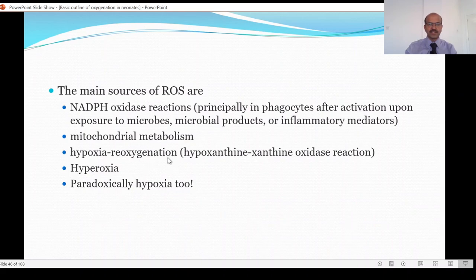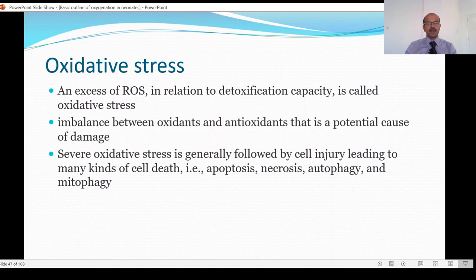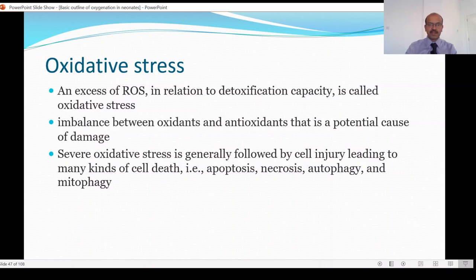Reoxygenation or reperfusion is important as well. In terms of oxidative stress, we have an excess of reactive oxygen species in relation to the detoxification capacity, and that leads to oxidative stress. The detoxification capacity is essentially the antioxidant system. An imbalance between oxidants and antioxidants leads to potential damage of the tissues.